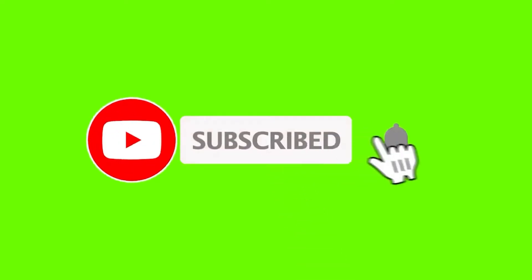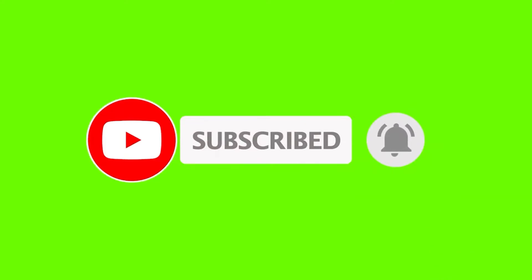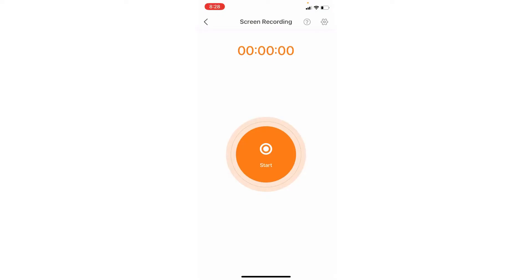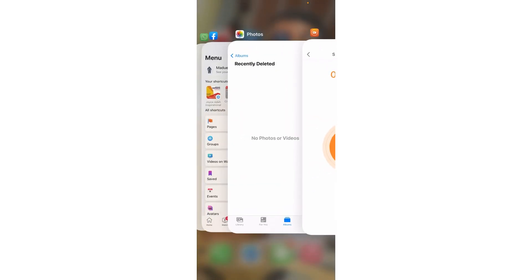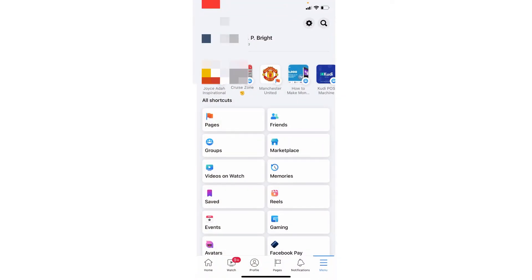Please, if you've not subscribed to my channel, you are wrong — don't be wicked. Subscribing to my channel is free, just click on the Subscribe button and you are good to go. Thank you.